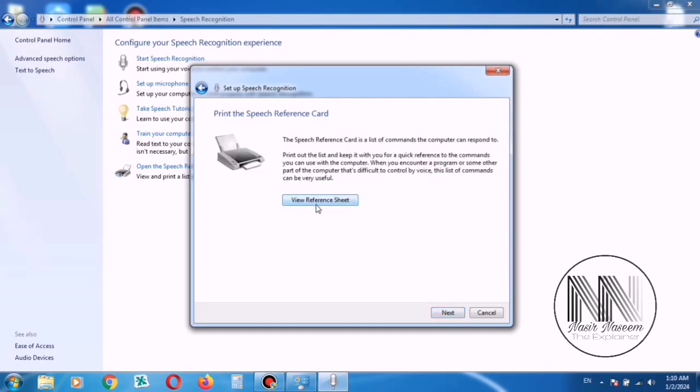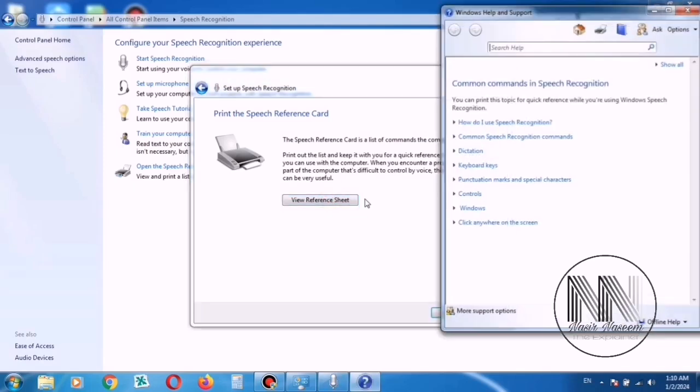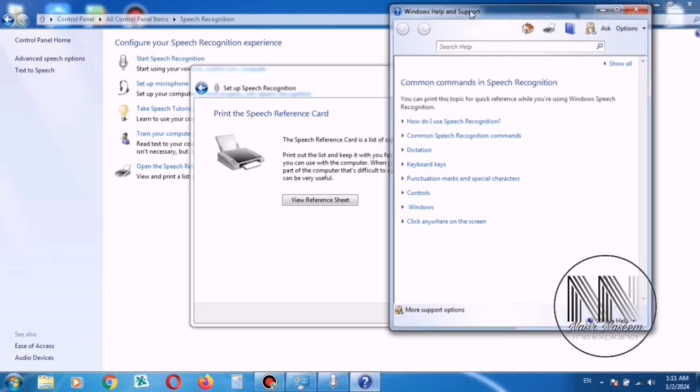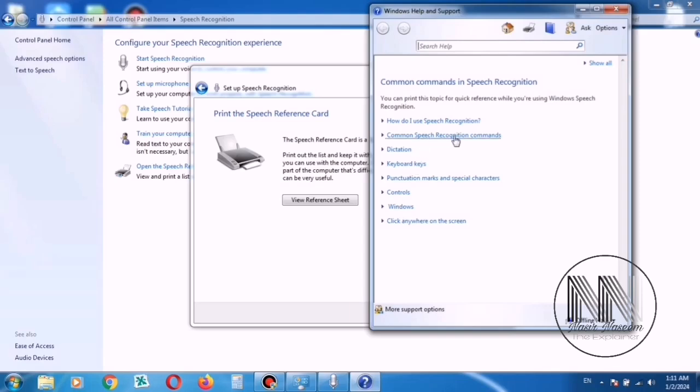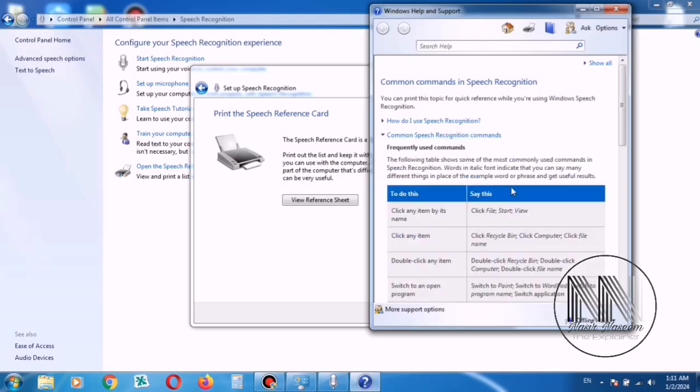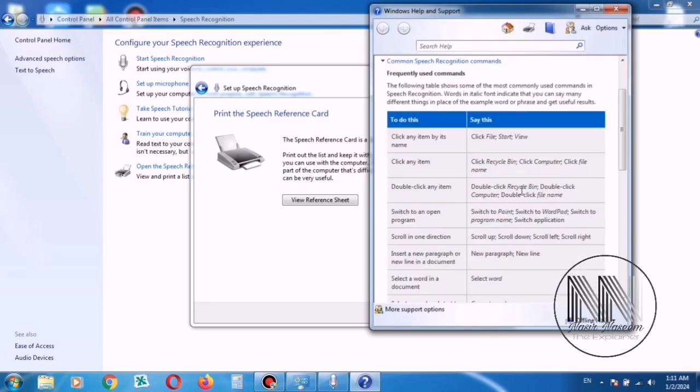If you want to see the reference sheet of different types of voice commands, then you can see different types of commands. And you can also print out these different types of commands for your ready reference. Here you can see different types of commands and their voices. Then click Next.